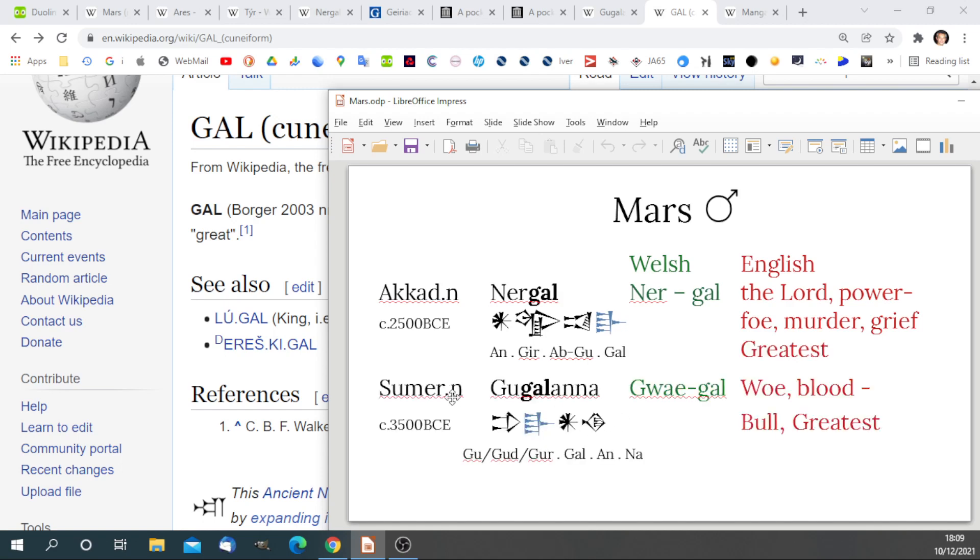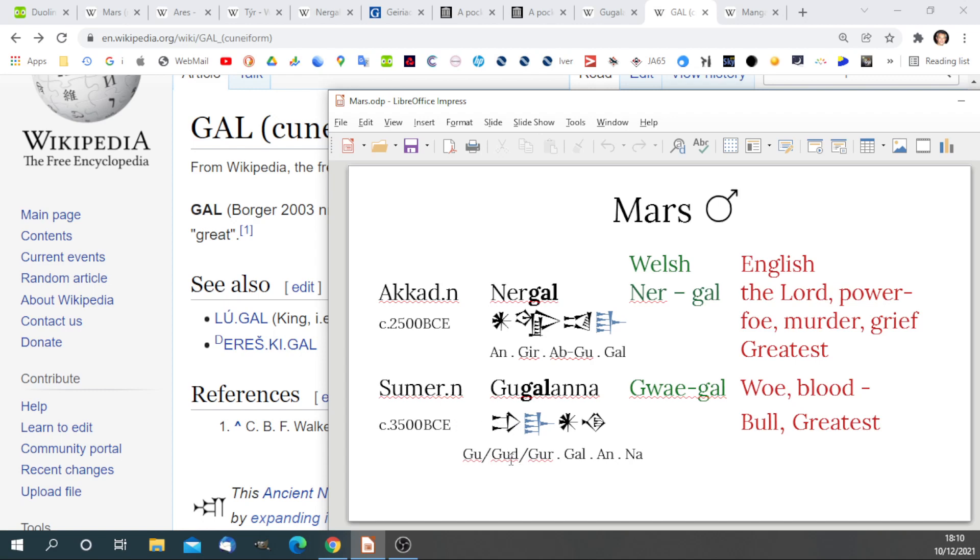In the Sumerian, that's a thousand years earlier, at 3500 before current era. The god of war and Mars was represented by Gu, Gal, Ana. We see the same An sign for God. We see the same Gal sign, meaning greatest. We've also got this sign at the front for bull. This sign for the bull is called Gu, Gud, or Gyr, phonetically in Sumerian. That's where we get the Gu part of the name from.